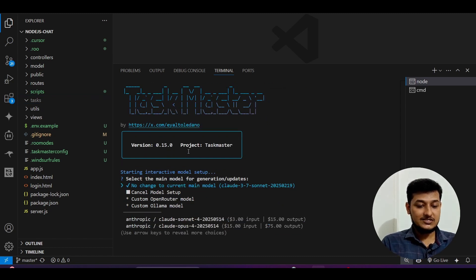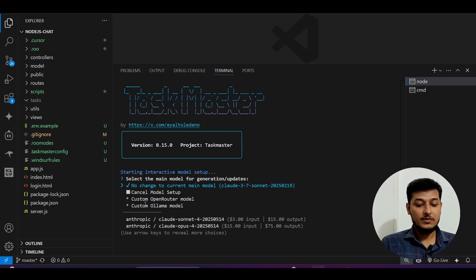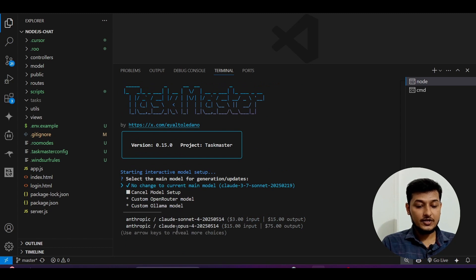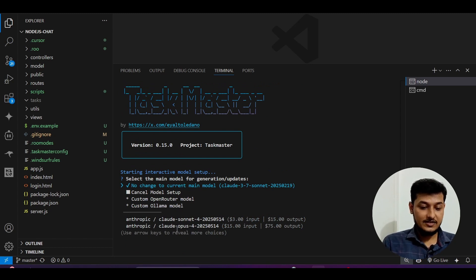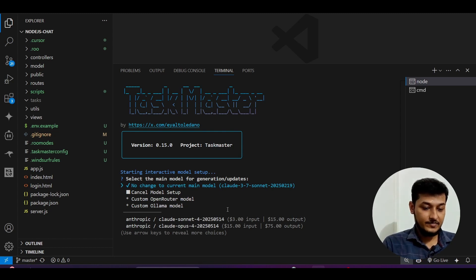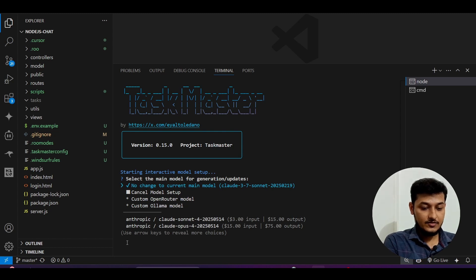The current version is 0.15. Sometimes the custom Ollama model is problematic through `taskmaster init`, so I recommend you do Ctrl+C here because we will do the model setup through another command.